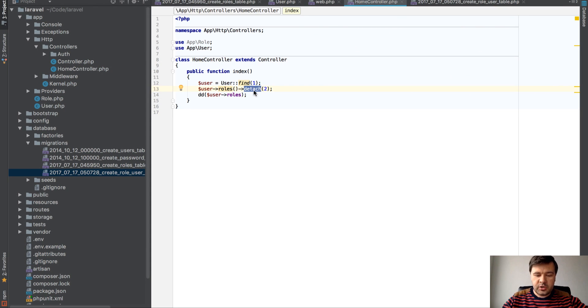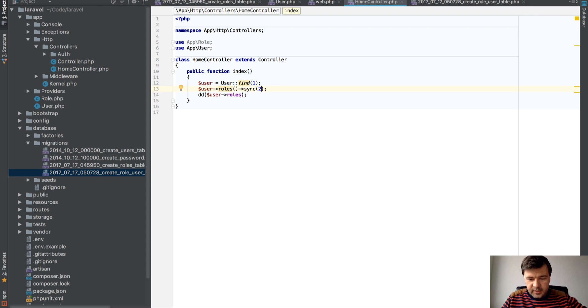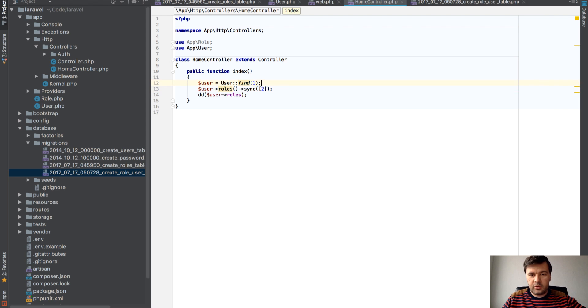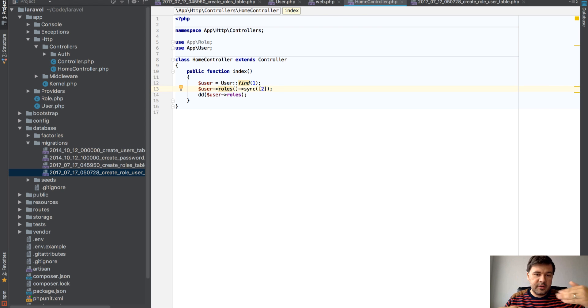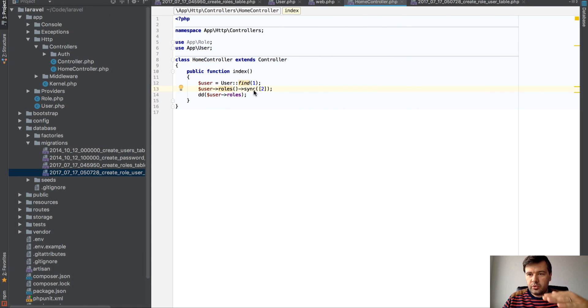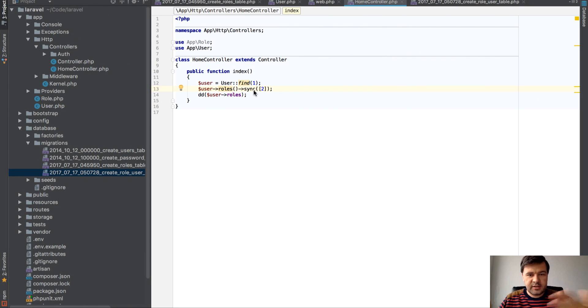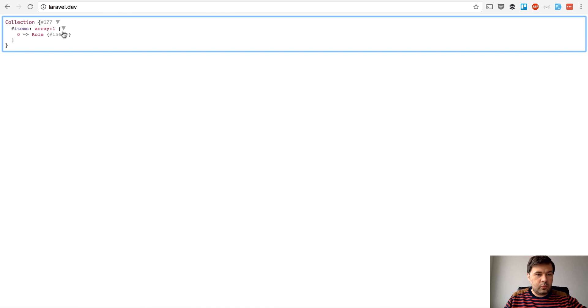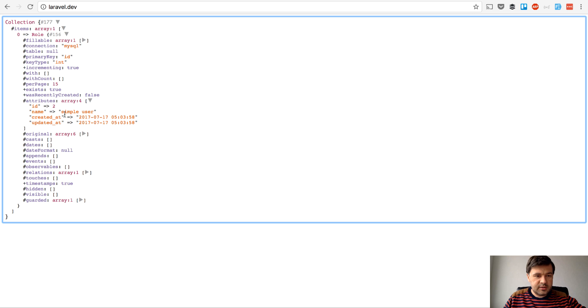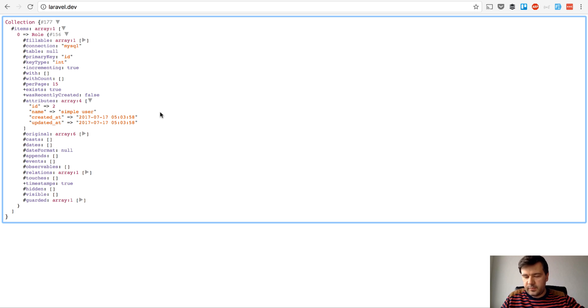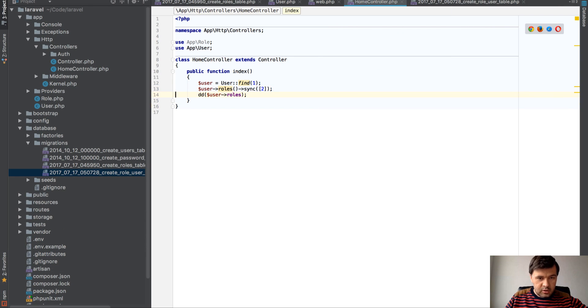One really important function is sync. For example, you want to detach role number 1 and attach role number 2. So you have an array as a parameter. It will basically compare the existing values with your values. So you wouldn't have to delete and insert again or detach and then attach. There's sync. We have array of one item. It should be simple user, which is ID number 2, as you can see. Right. So these are the basic things how pivot table works.